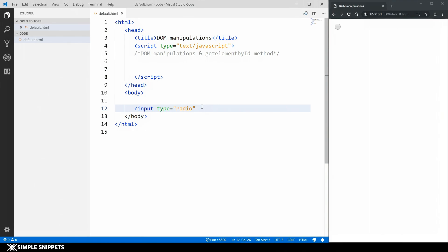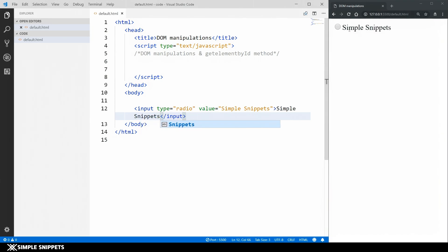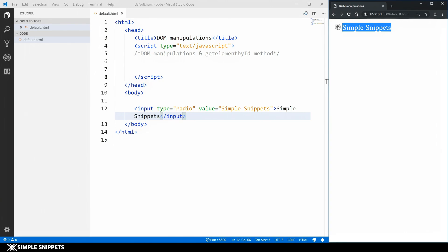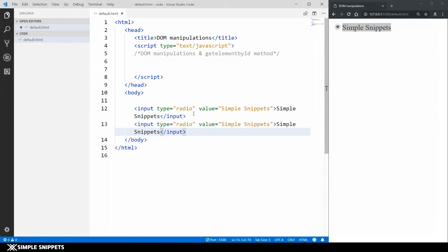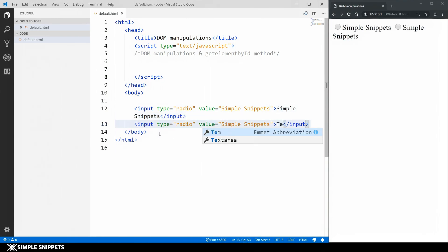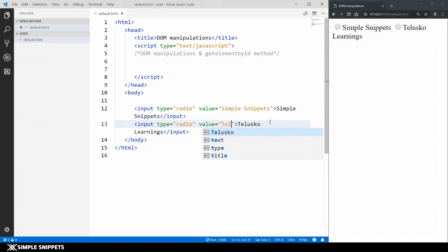Let me type the code and you'll understand it. After the type attribute of this input we have to give a value. I'm going to write 'Simple Snippets' — my channel name. After that I'm going to close the input tag and write 'Simple Snippets' as the label text. Similarly, I'm going to add one more input type which is again type radio. Here I'm going to say 'Teluscо Learnings' and inside the value attribute I'm going to say 'Telusco Learnings' again.